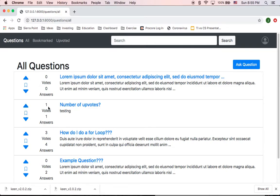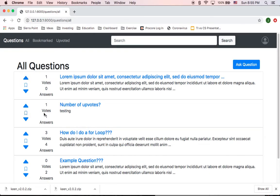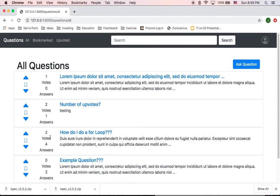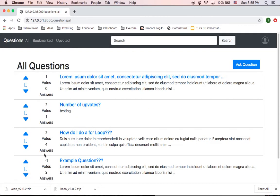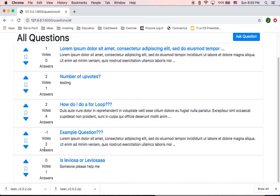And then I can have the functionality to upvote these questions. So that increases to one, this increases to two. And let's say I want to downvote this one, that decreased to two. And as well, I can show this one goes to minus one if I downvote it.